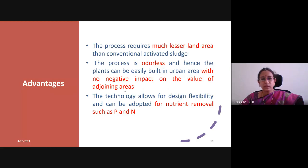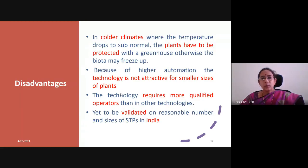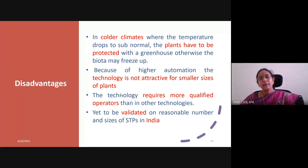The advantages of the FBBAS process are that it requires much less land area than conventional activated sludge. This process is odorless and hence plants can be easily built in urban areas — it can be used in localities with high human population since it has no negative impact on adjoining areas. It is well adapted for nutrient removal such as phosphorus and nitrogen, which is of major importance. In colder climates, since temperature is abnormal, the greenhouse can protect the plants. Disadvantages include that because of higher automation, the technology is not attractive for smaller sites. It requires more qualified operators than other technologies, and this process is not yet validated in India — it is being used abroad but not yet domestically.